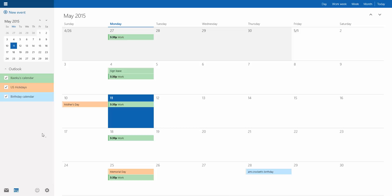Right off the bat you can tell it looks completely different, completely overhauled from the calendar app for Windows 8. It just looks cleaner in general, a much smoother interface, much neater.